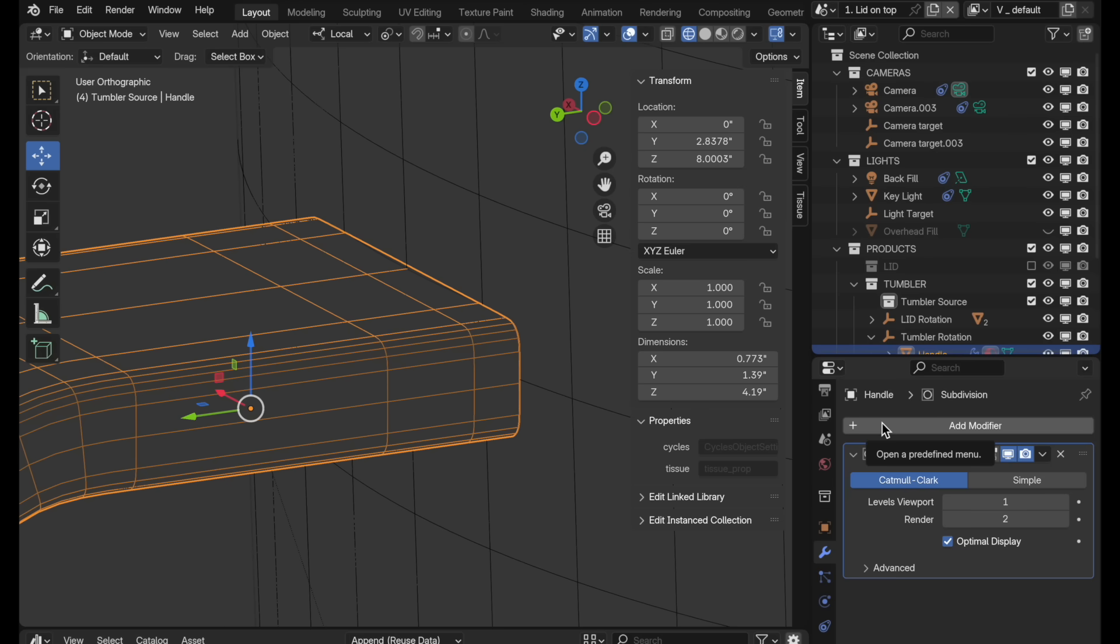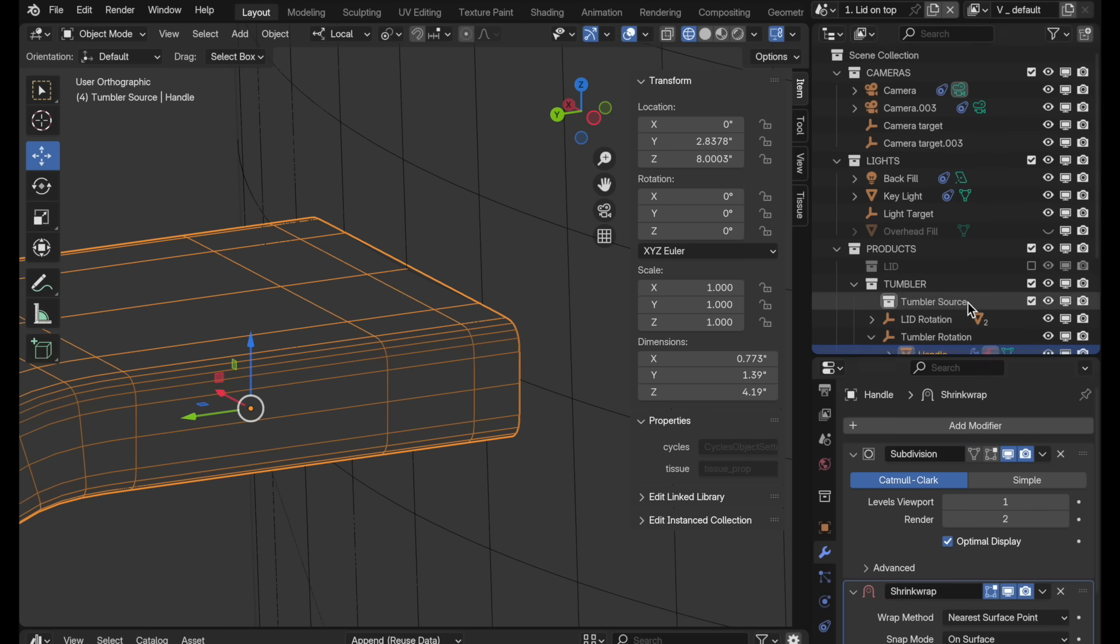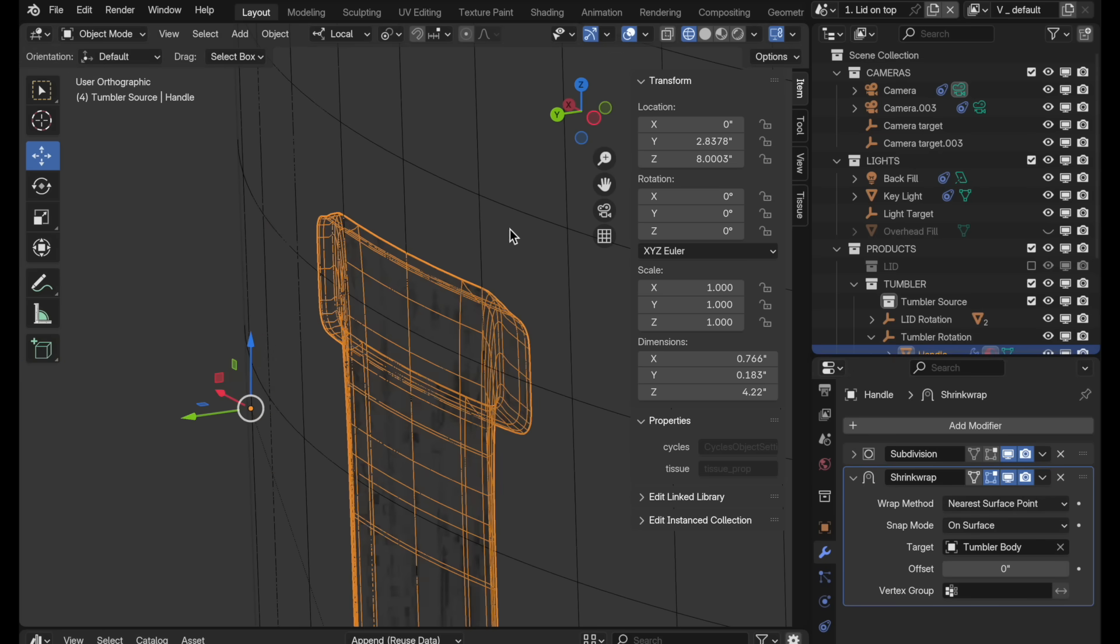Add a shrink wrap modifier for the handle. So we'll come over to shrink wrap. We want to tell it to shrink wrap to the body of the tumbler. It's just going to use nearest surface, which essentially takes and projects it in a direction normal to the surface, so each point moves in a normal direction to that surface. Because we've got a cylinder, it's going to kind of deform this, and I don't want that to happen.